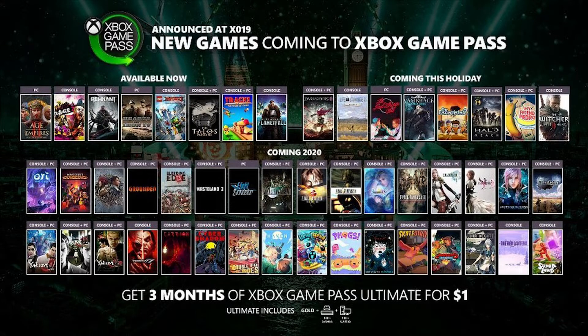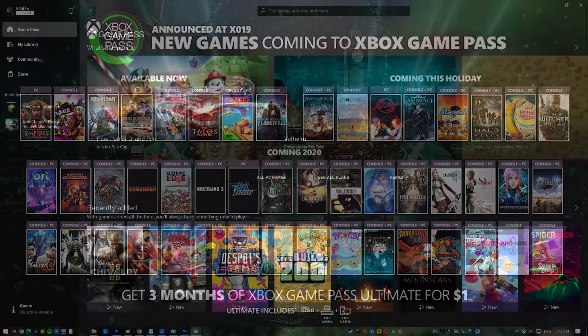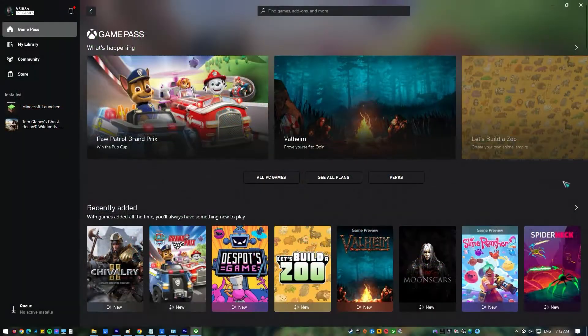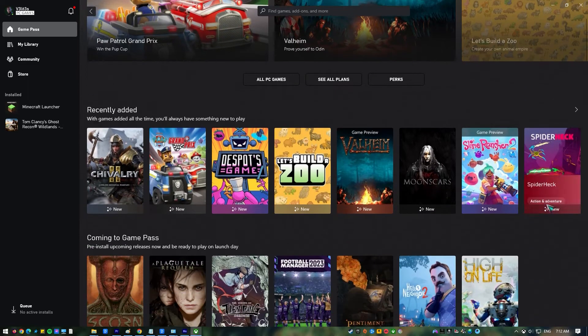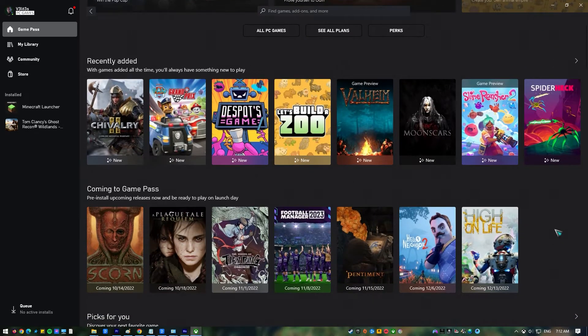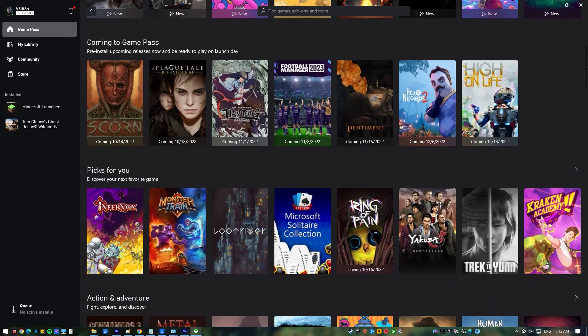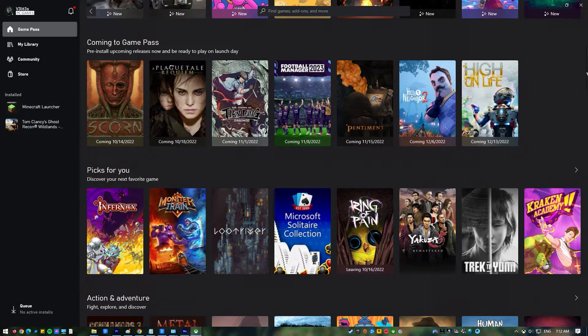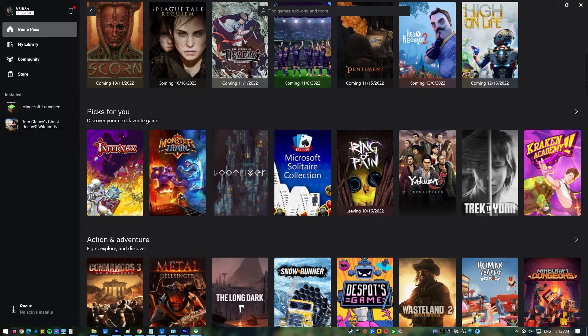For several years, Microsoft's Xbox Game Pass has been one of the most valuable services it provides to the gaming community. This service has been available to Windows users since 2017, and it has quickly become the preferred method for those who wish to play a wide variety of games without having to pay for each one individually.